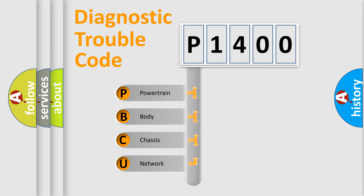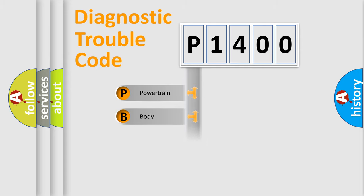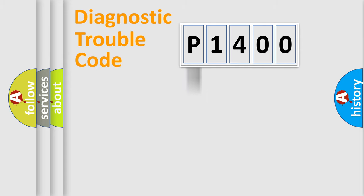We divide the electric system of automobile into four basic units: Powertrain, Body, Chassis, and Network. This distribution is defined in the first character code.